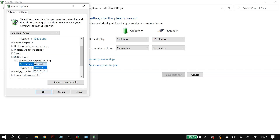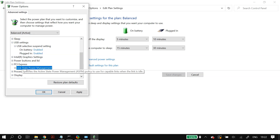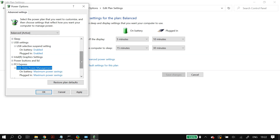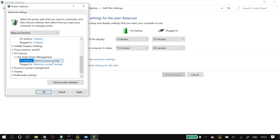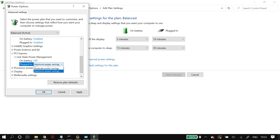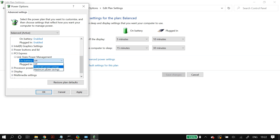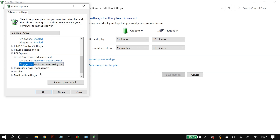Also go to PCI Express, then Link State Power Management, and do the same thing for On Battery and Plugged In. If the value is set to Maximum Power Savings, turn it to Off; if it was Off, turn it to Maximum Power Savings. Click Apply, restart your PC, and check whether this fixed your problem.